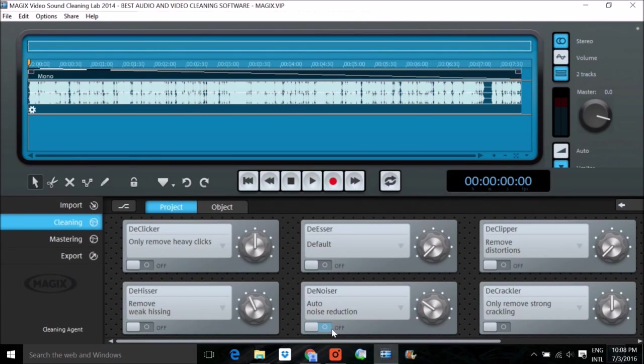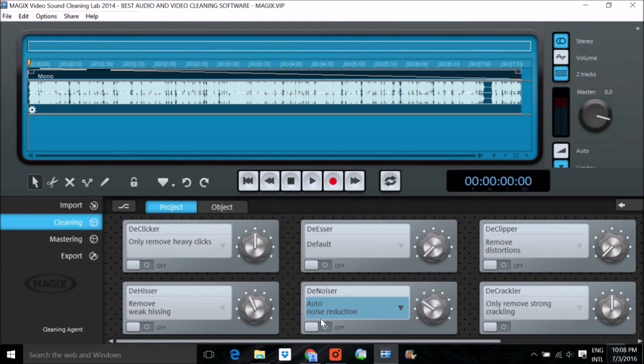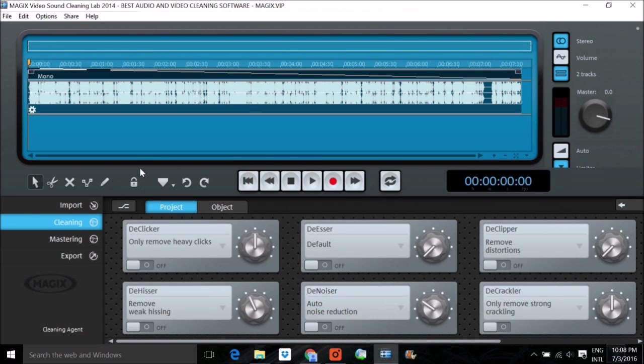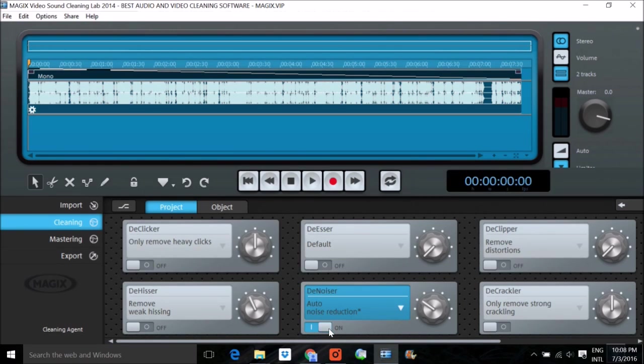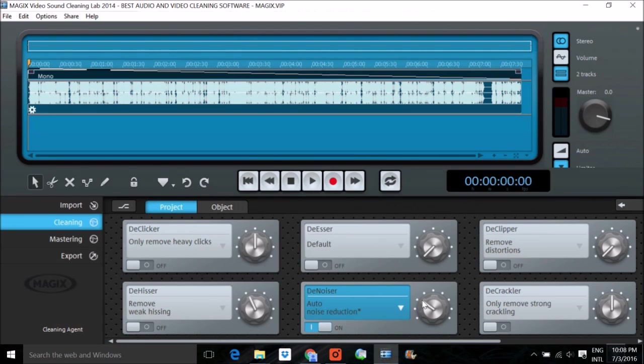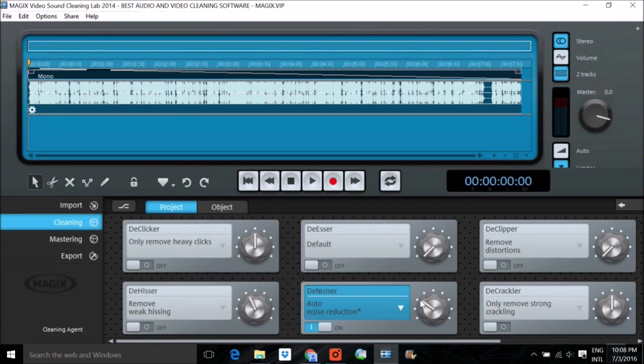First is denoiser. This is auto noise reduction. Whichever noise or whatever noise is present, the software automatically detects it, and once you open it, it will go to some level. And this is the level which the software is suggesting that at this level the noise, your audio or video, will be clean.